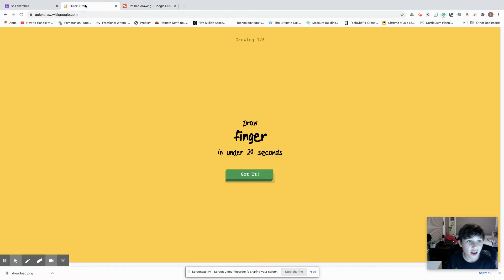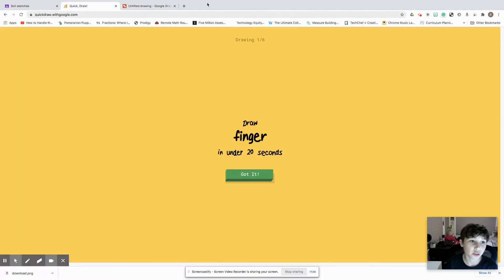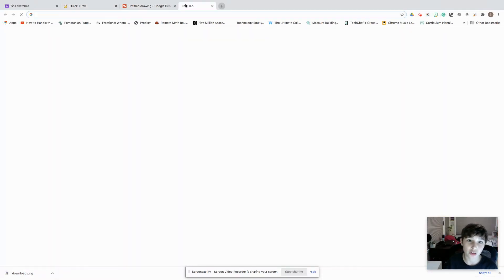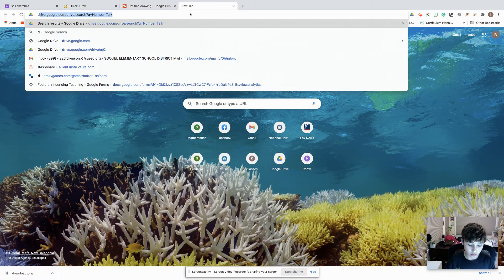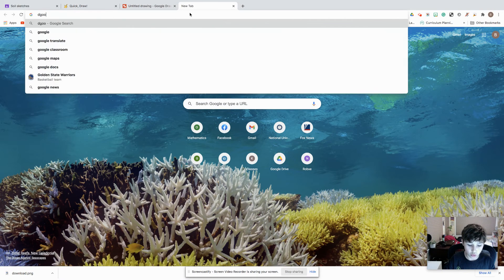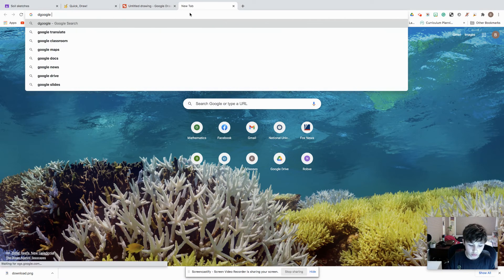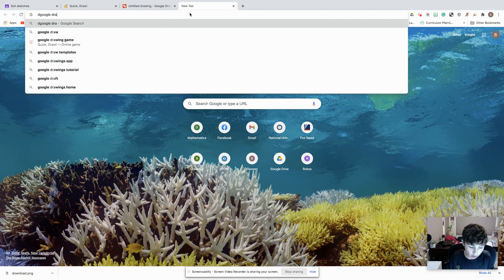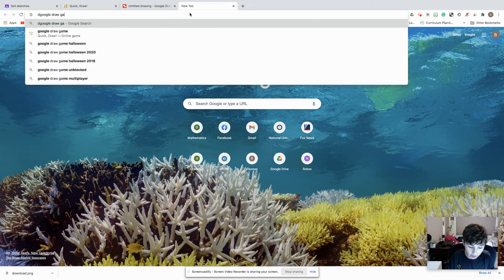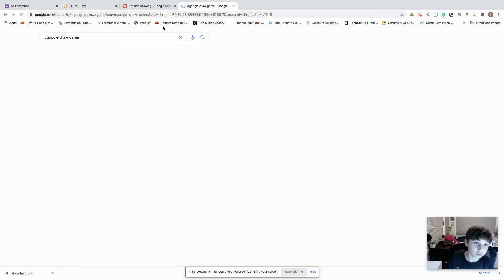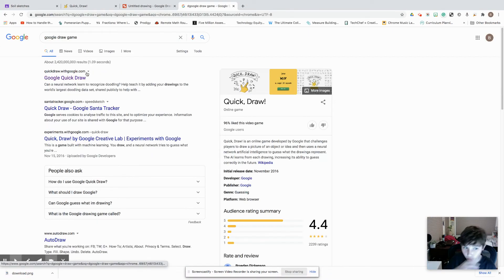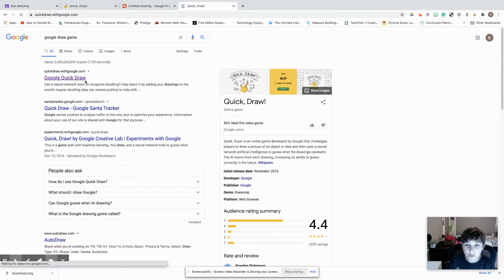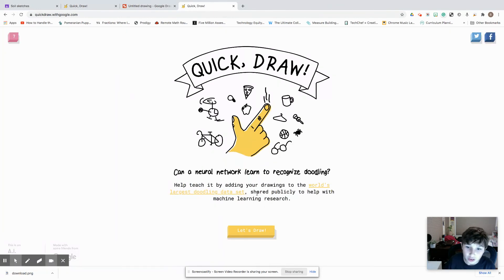Let me put Google Draw game. I was like, oh I've done this with my teacher before. It's basically like an end of class kind of thing.